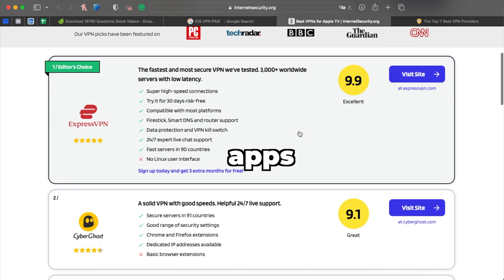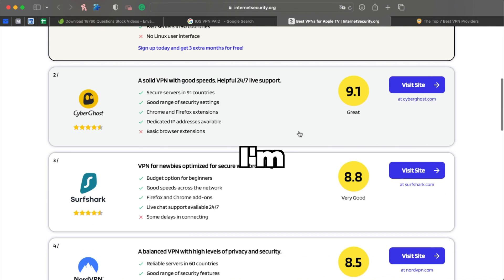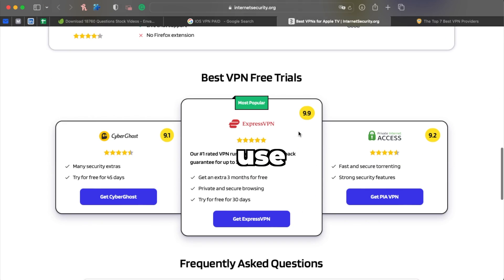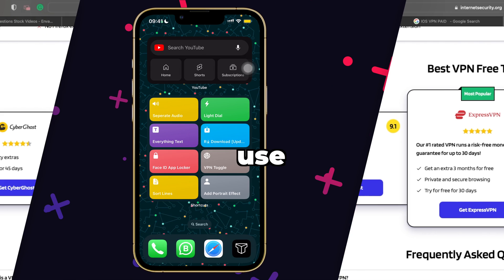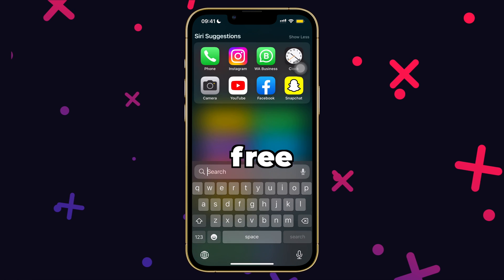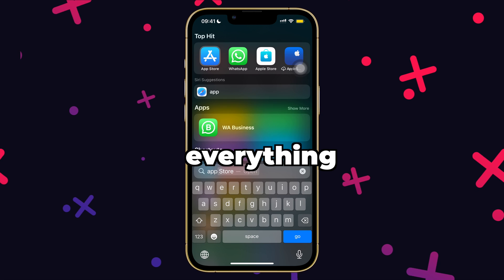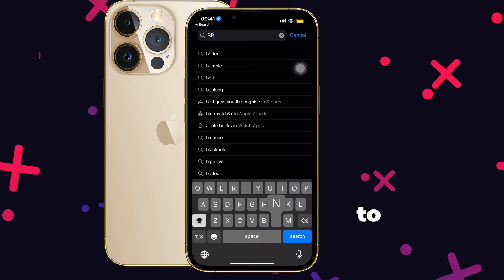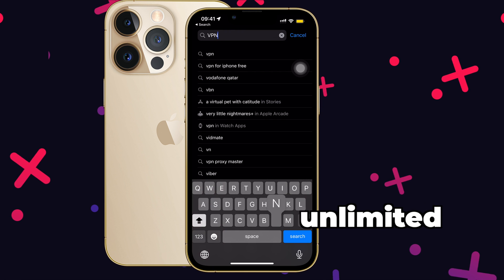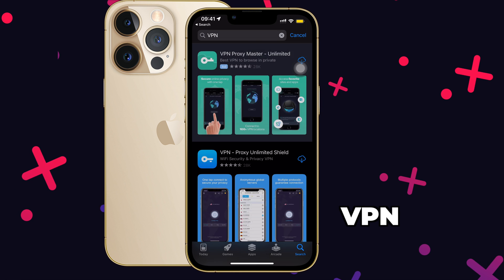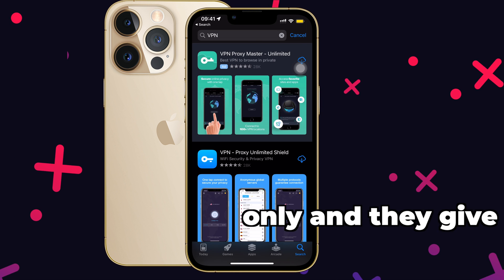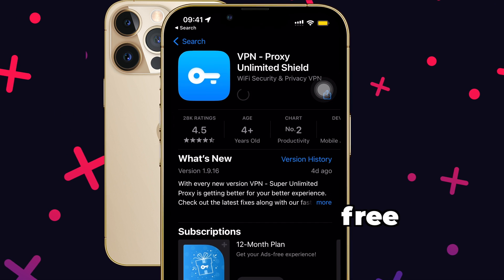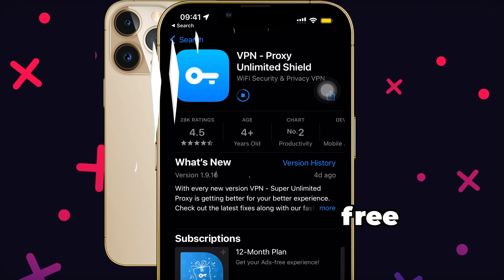There are a huge number of VPN apps available today, and to be clear, I am not going to compare expensive VPN apps and tell you which to use. I would rather show you how to use VPN on your iPhone for free and get almost everything you need from a VPN. The VPN I use for my day-to-day life is VPN Super Unlimited. Unlike other VPN apps which have a paid version only and give you a trial period of 7 days, this app can actually be used for free.